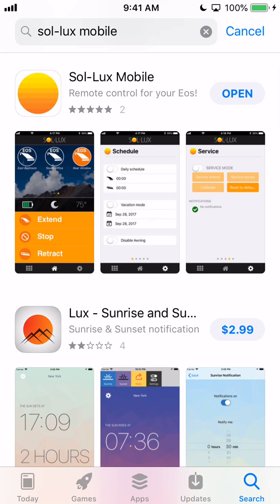Hey guys, it's Ben here from Sol-Lux. In this video, we're going to go over how to install and use the Sol-Lux mobile app so that you can connect and go over the settings for your awning. First thing you're going to want to do is download the free Sol-Lux mobile app from either the Apple App Store or the Google Play Store if you're an Android user.